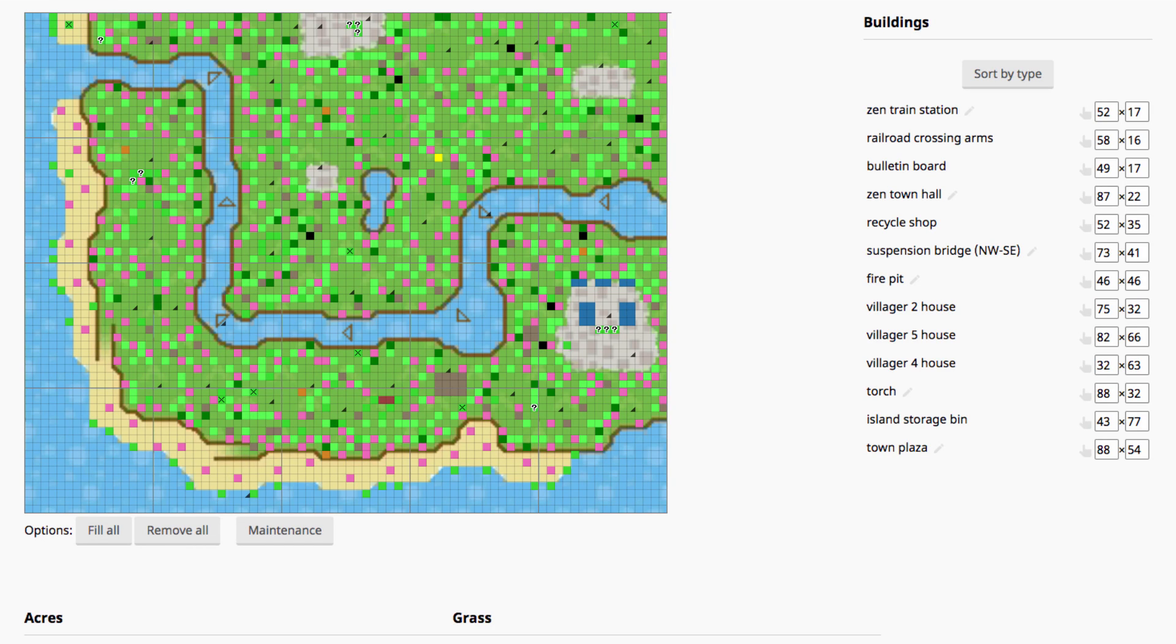Hello friends, MishaCrossing here back with another Animal Crossing New Leaf save editor tutorial. If you don't know what the save editor is or you want to learn how to get your 3DS and your Animal Crossing game set up to use it, watch my step-by-step guide Hacking Animal Crossing New Leaf.